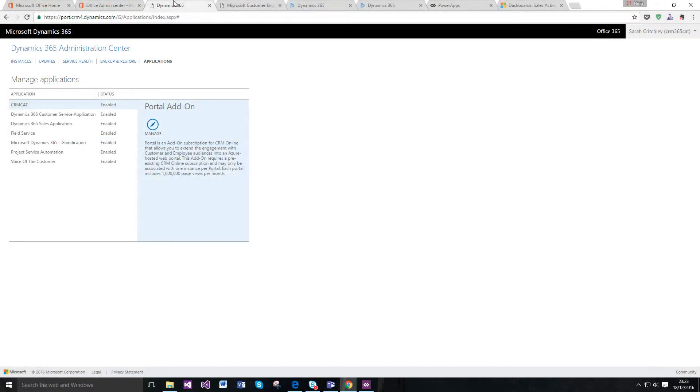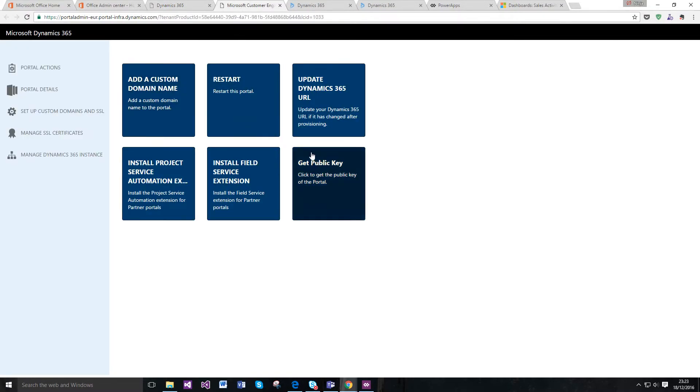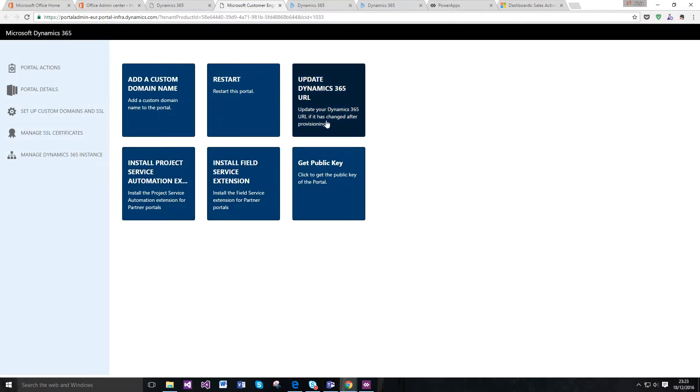Once everything's set up, you can go back to your applications, click manage, and it'll open the portal admin area. You can do lots of things here like restart and update your URLs and so on.